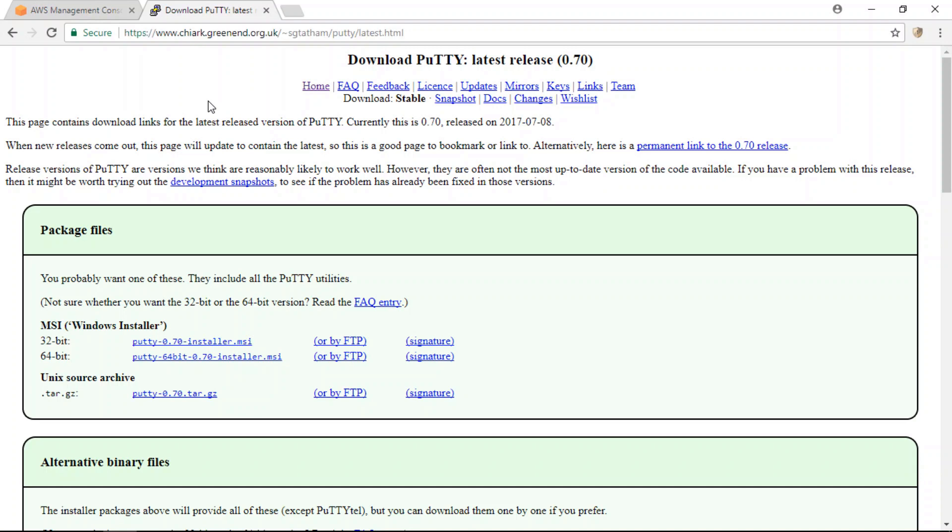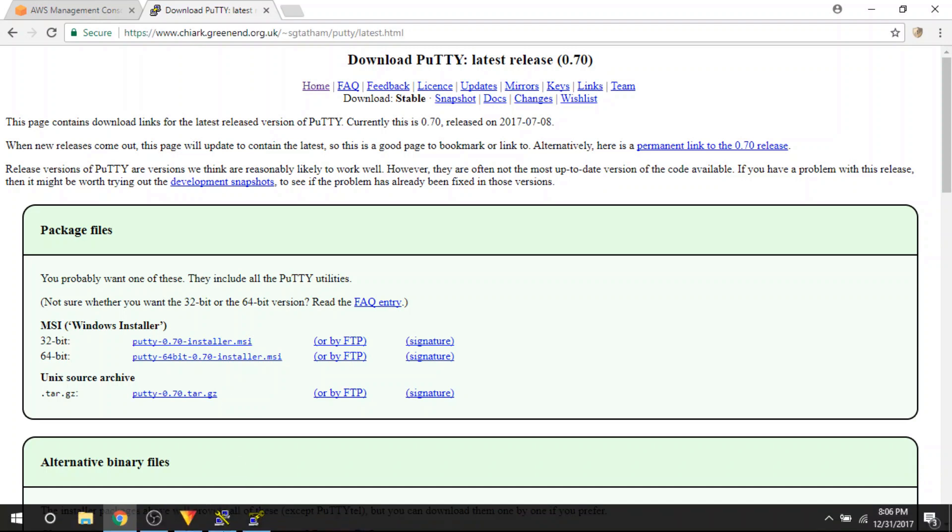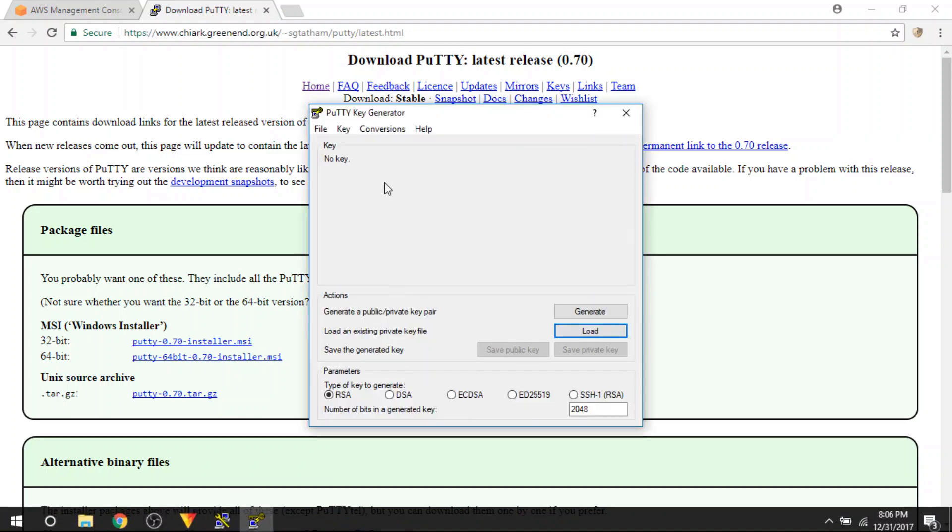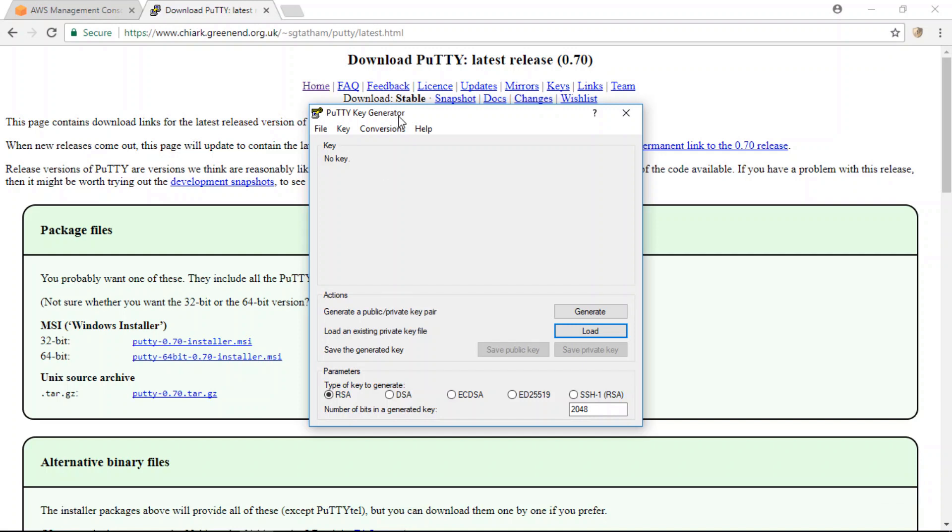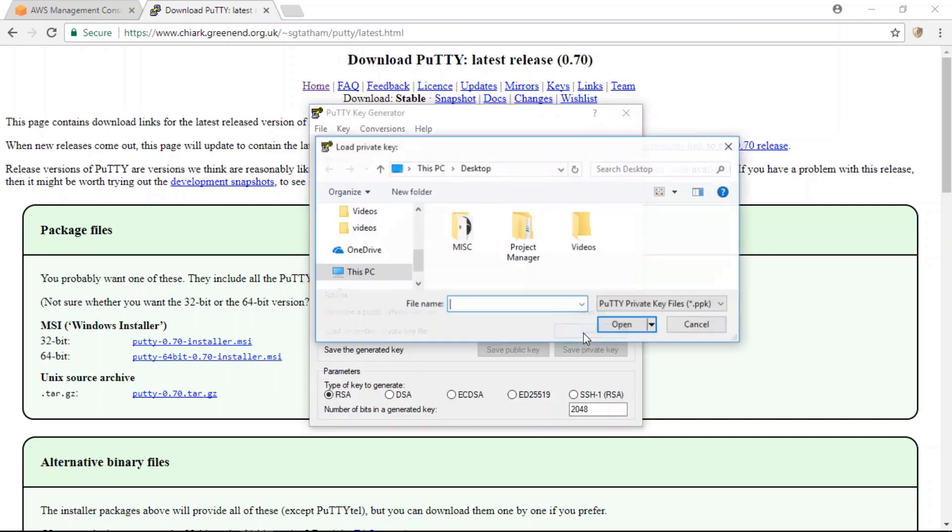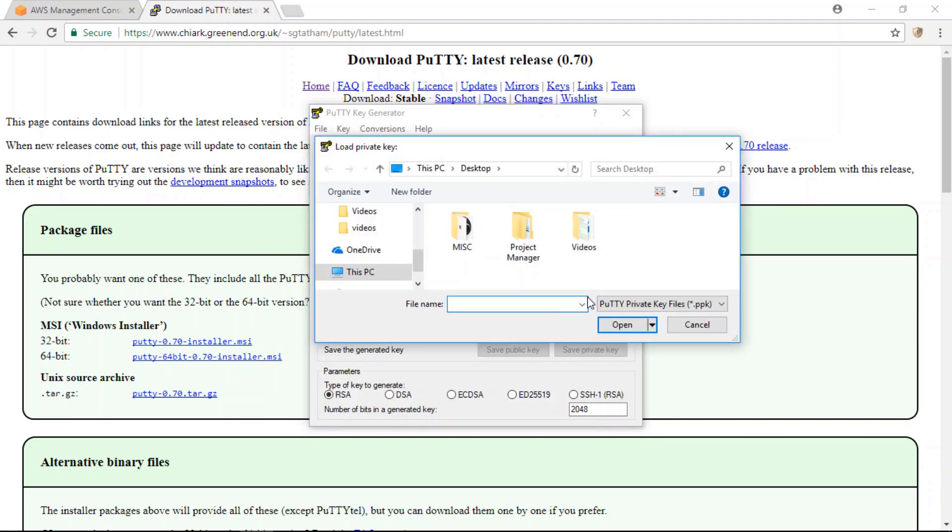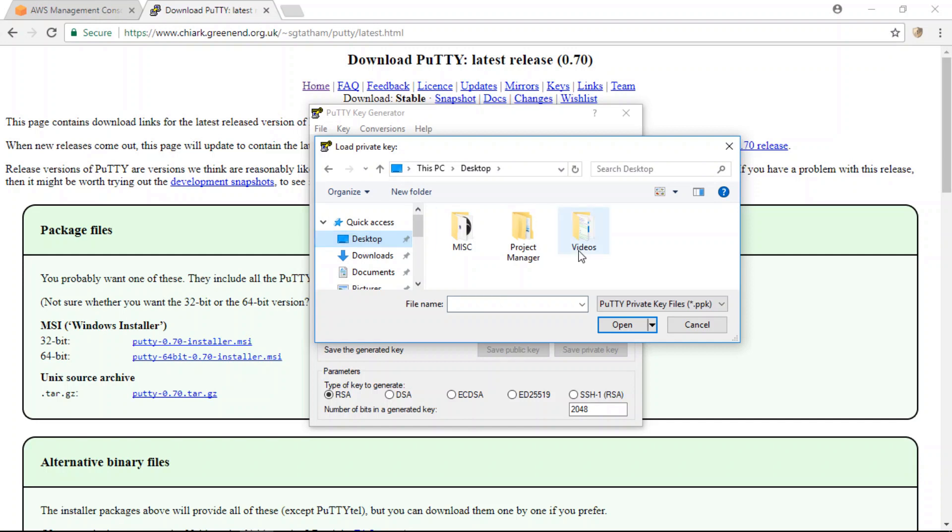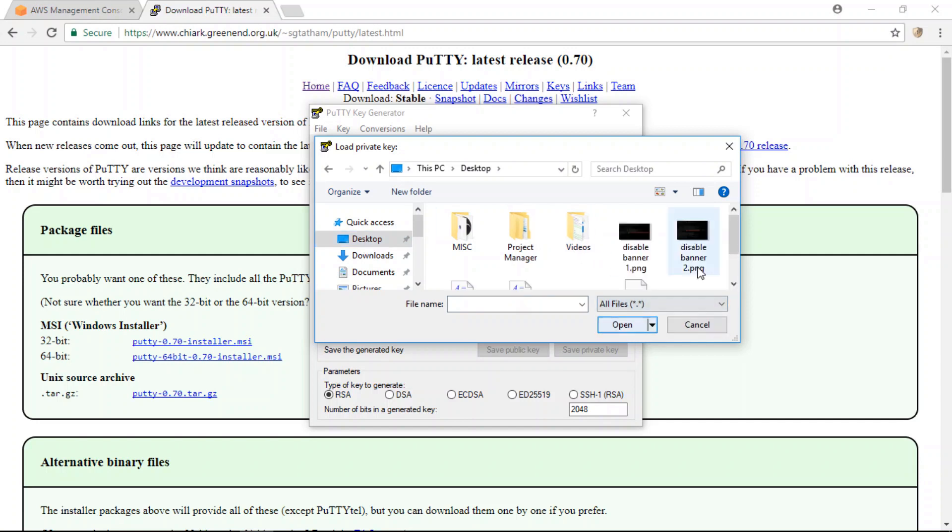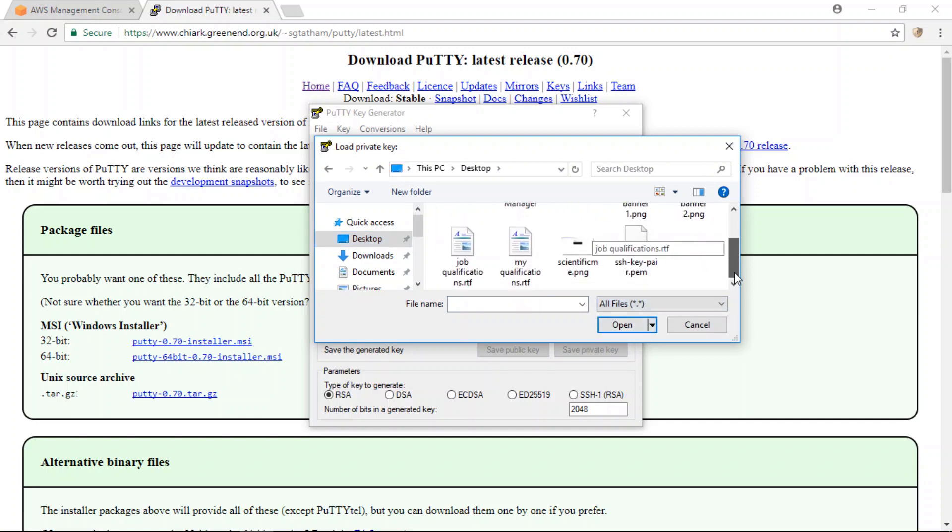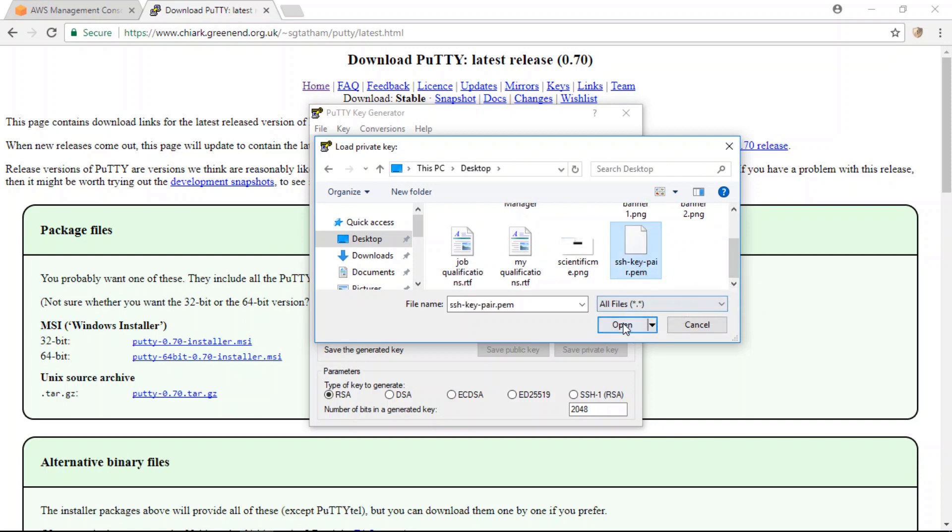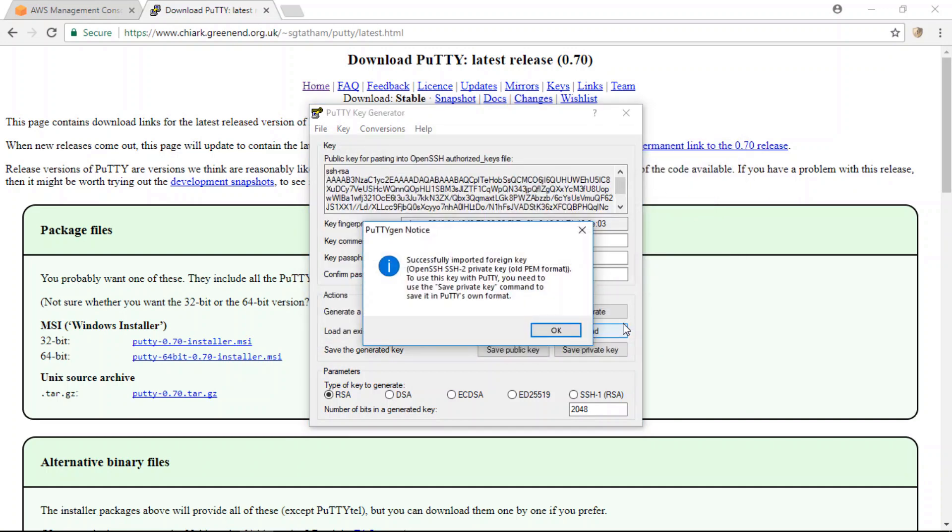Once you've downloaded Putty, open up the Putty Key Generator application and click on the Load button, and now locate the SSH key file that you created when you first created your AWS instance. It's going to be a key file in .pem format. So open it.